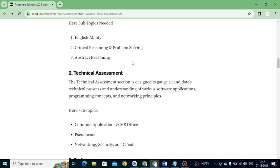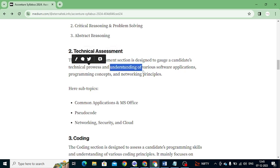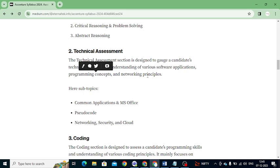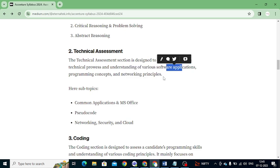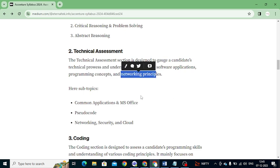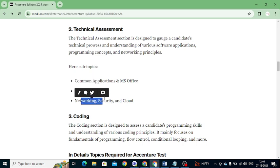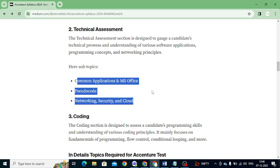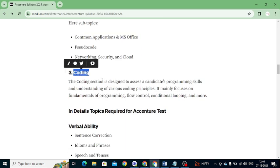Next is the Technical Assignment. It is designed to test the candidate's technical knowledge and understanding of various software applications, programming concepts, and networking principles. The main aim is to assess how well the candidate knows software applications, programming concepts, and networking. The topics you need to cover are: Common Applications and MS Office, Pseudocode, and Networking, Security and Cloud.